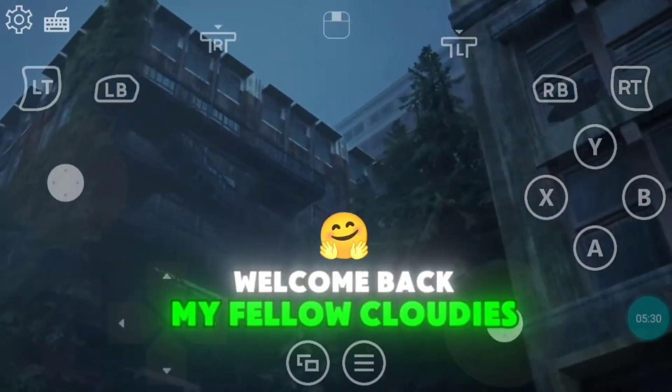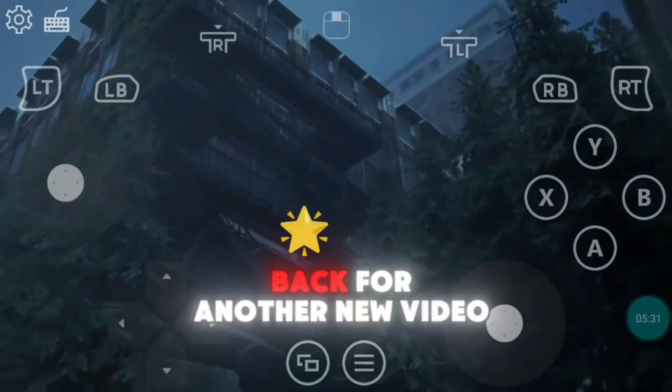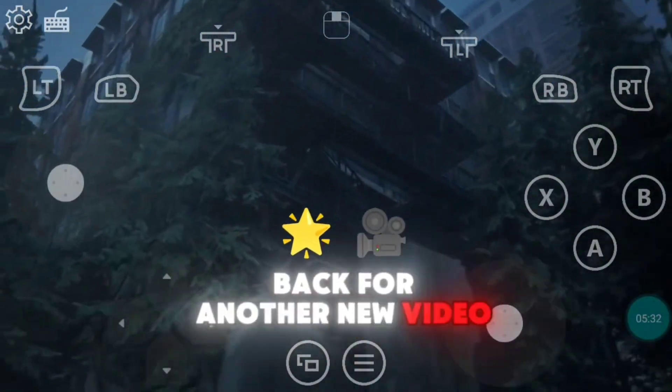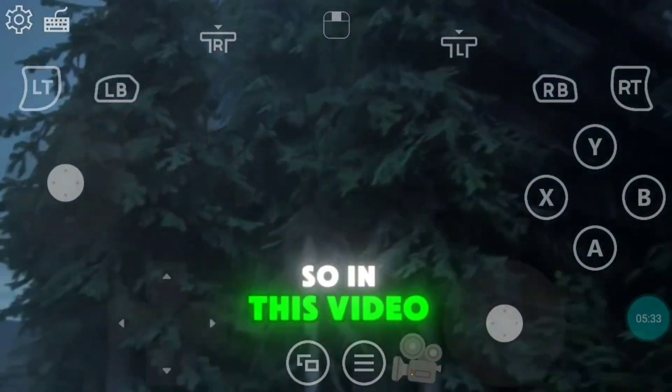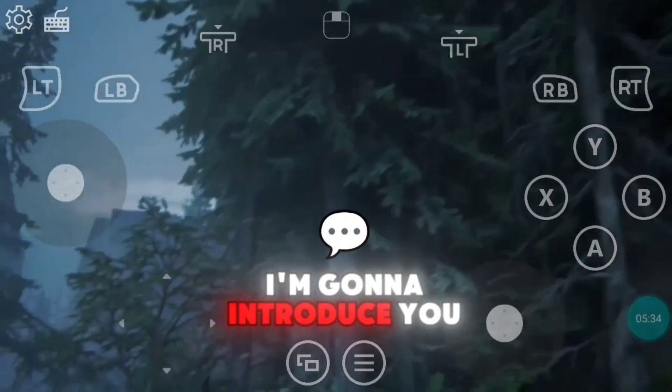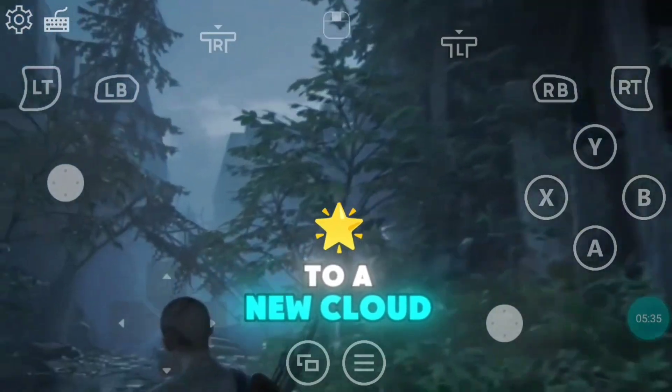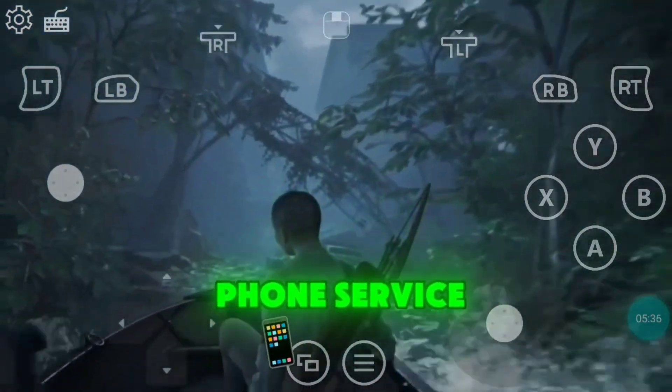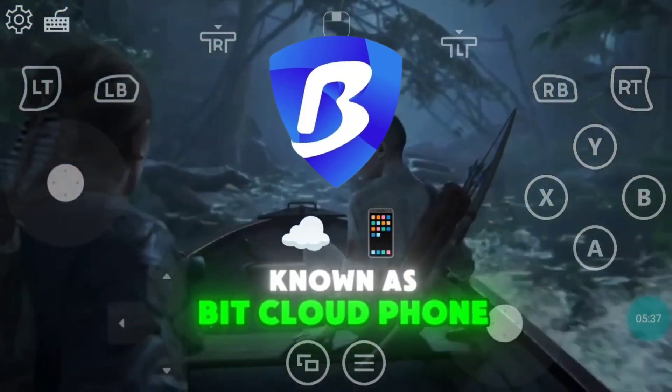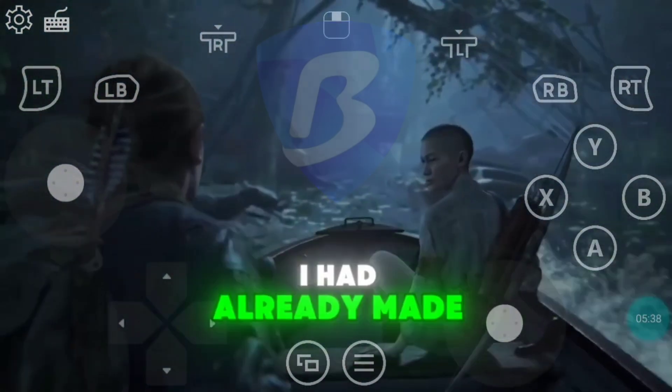Welcome back, my fellow Cloudies! Glad to have you back for another new video! So in this video, I'm going to introduce you to a new CloudFone service known as BitCloudFone.